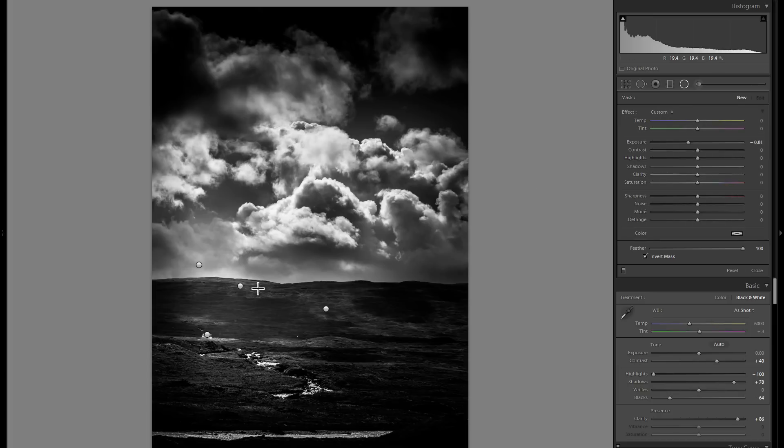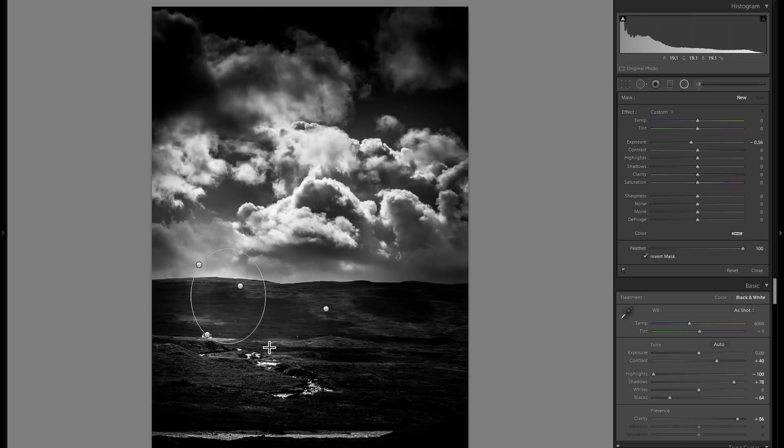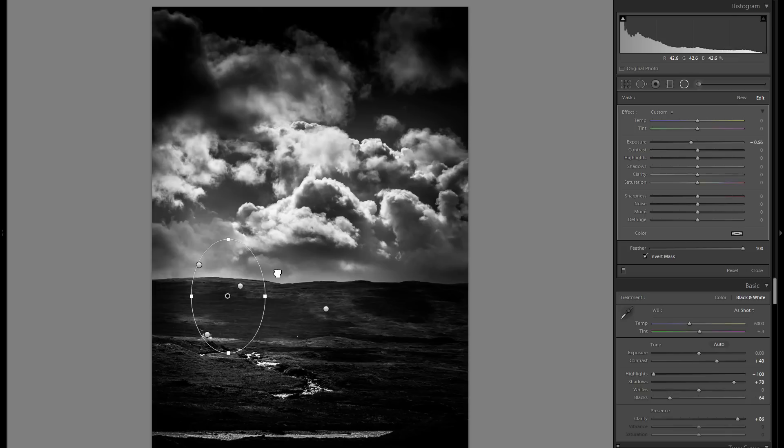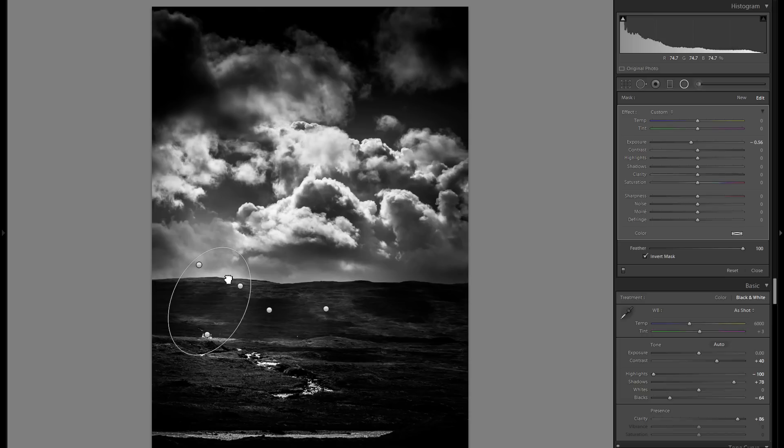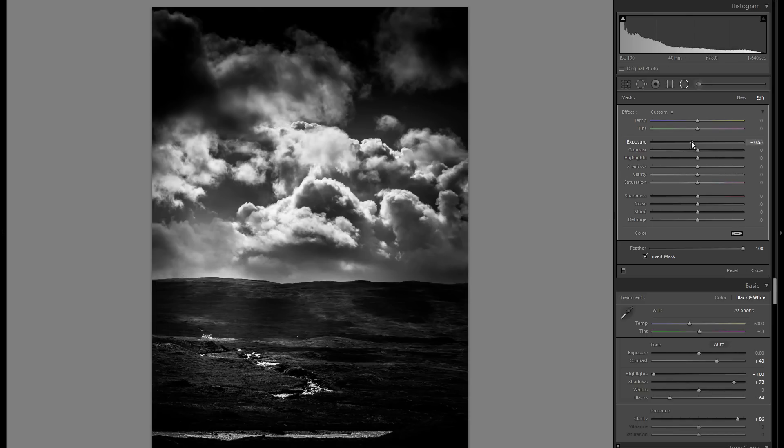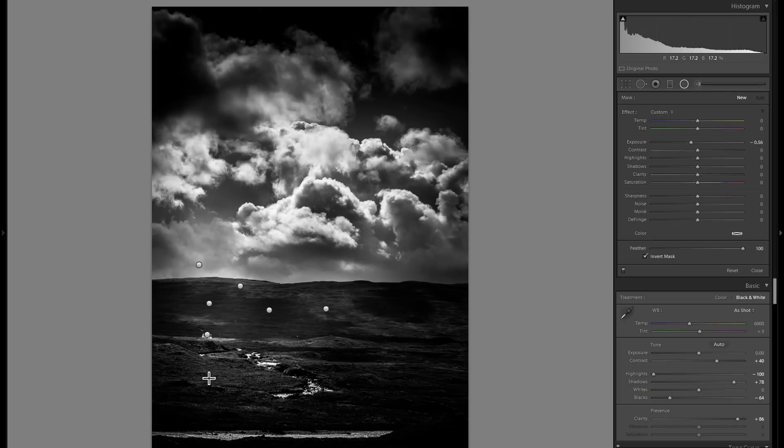But I'm going to bring back some of that differentiation in the lighting on the landscape by grabbing a minus exposure radial filter and just dragging that one in between those two light rays that I've added previously. Let's see, make sure that I don't do it too much. I think it works pretty well and there are a lot of other different possibilities that you could do.